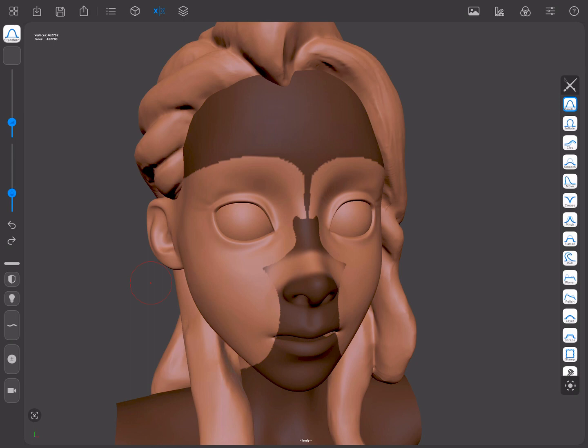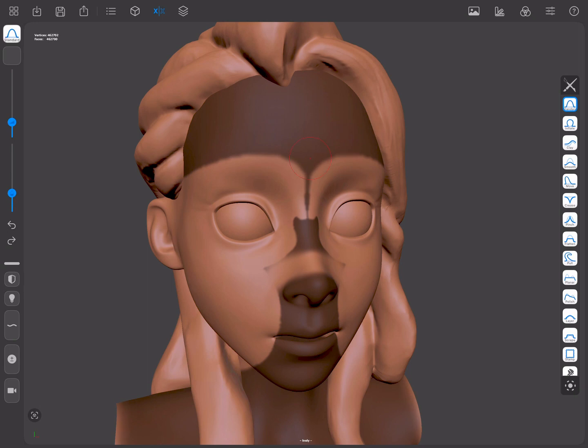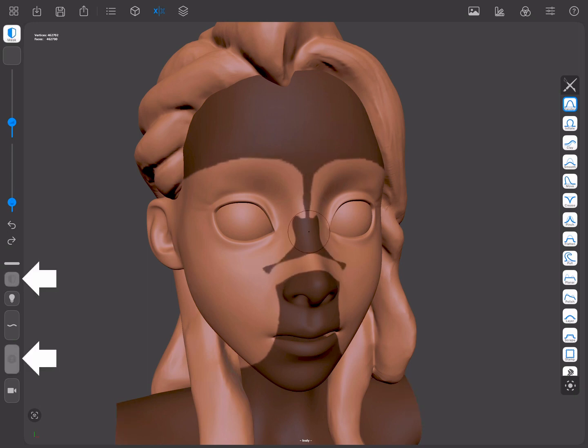We can also blur the mask by pressing the Masking shortcut and tapping on the mesh, or use the Alternate and the Masking shortcuts while tapping on the mesh to sharpen it.